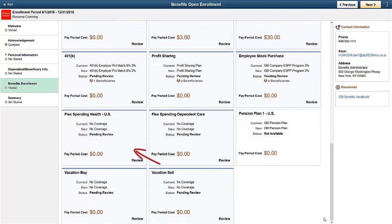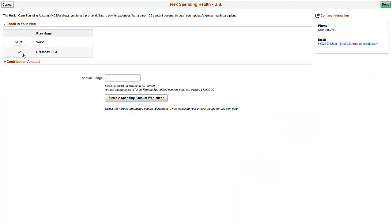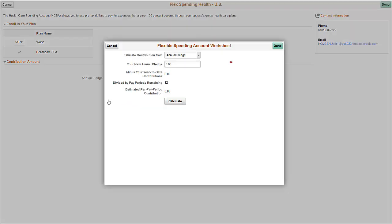Another common benefit plan is Flexible Spending Accounts. If your employee knows the annual pledge amount, they can enter the amount, or employees can use the Flexible Spending Account worksheet to determine the amount to pledge by pay period. On the Flexible Spending Accounts worksheet page, your employees can calculate the pay period amount and then return to the Flex Spending Health page.